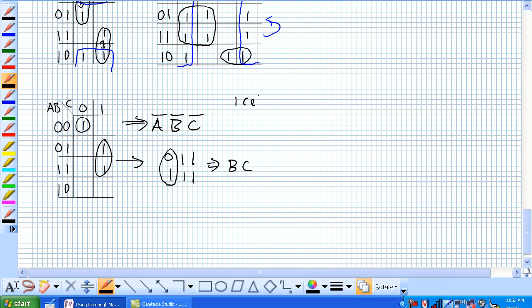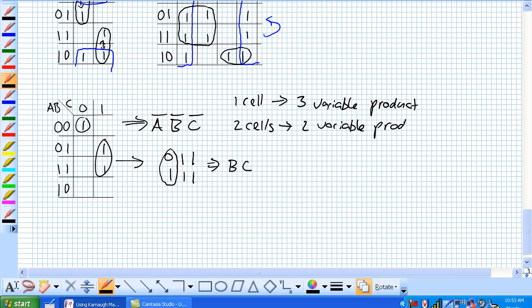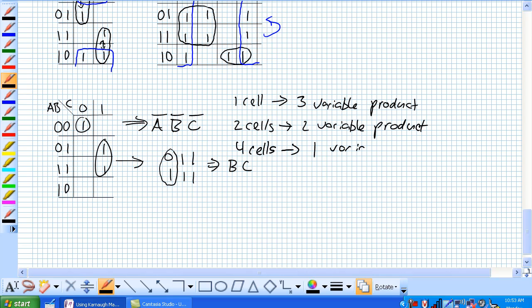So, 1 cell, 3 variables in our product, 2 cells, it's a 2 variable product, and let's see, 3 cell, whoops, that doesn't work because they have to be 1, 2, 4, 8, etc. So, 4 cells, what do you think it's going to be? It's going to be 1 variable product, and if you think about it, you get 8 cells, doesn't matter because everything is 1.